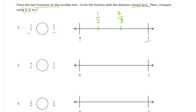So here we charted those. Circle the fraction with the distance closest to zero — one third is closest to zero. Then compare them: one third is less than two thirds.